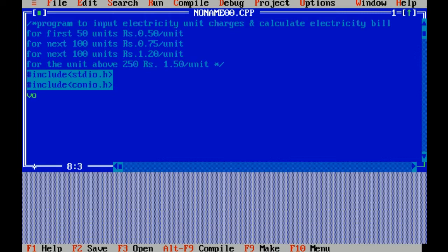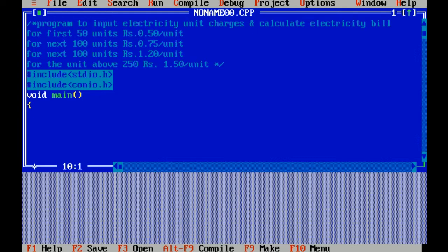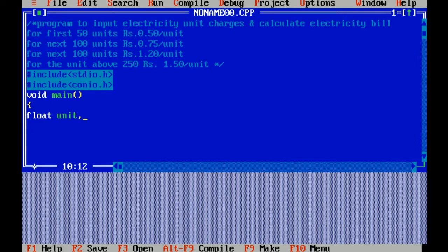Now I am writing the main function of the program. Void main is the main function — that is the beginning of the program. The question is to input electricity unit charges, so first we have to take a variable for unit and calculate the total bill. I am taking two variables: float data type with variables unit and bill.